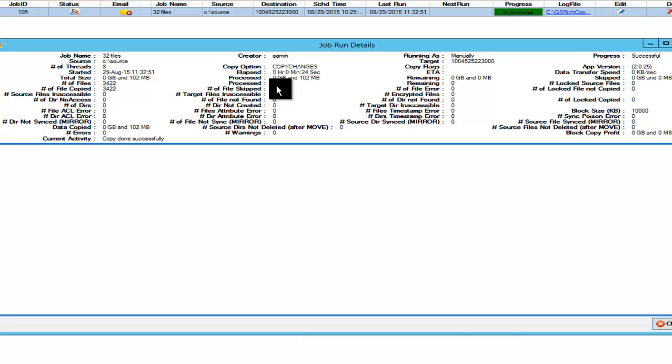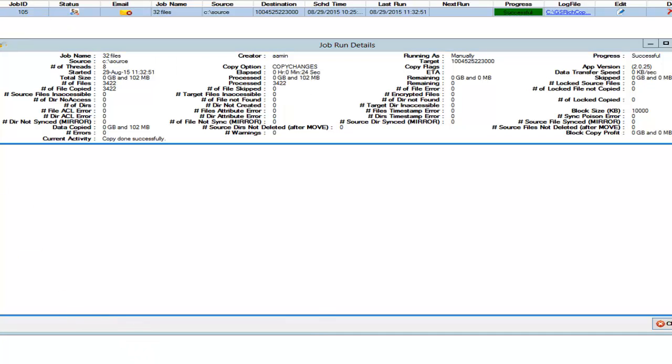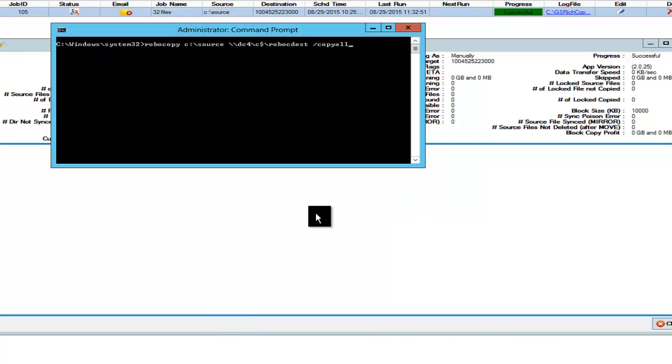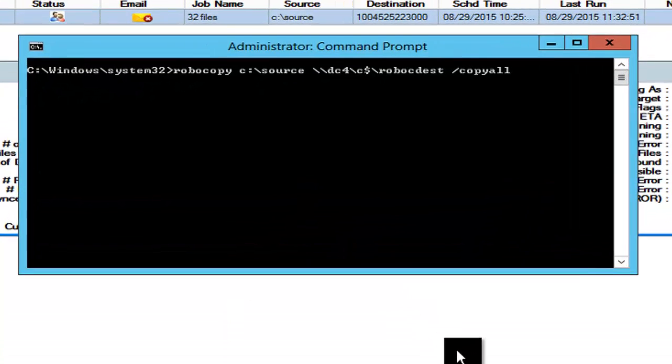Now we're going to go ahead and take a look at Robocopy doing the same exact job, copying the same exact folder to a different destination on the destination server, which is DC4.